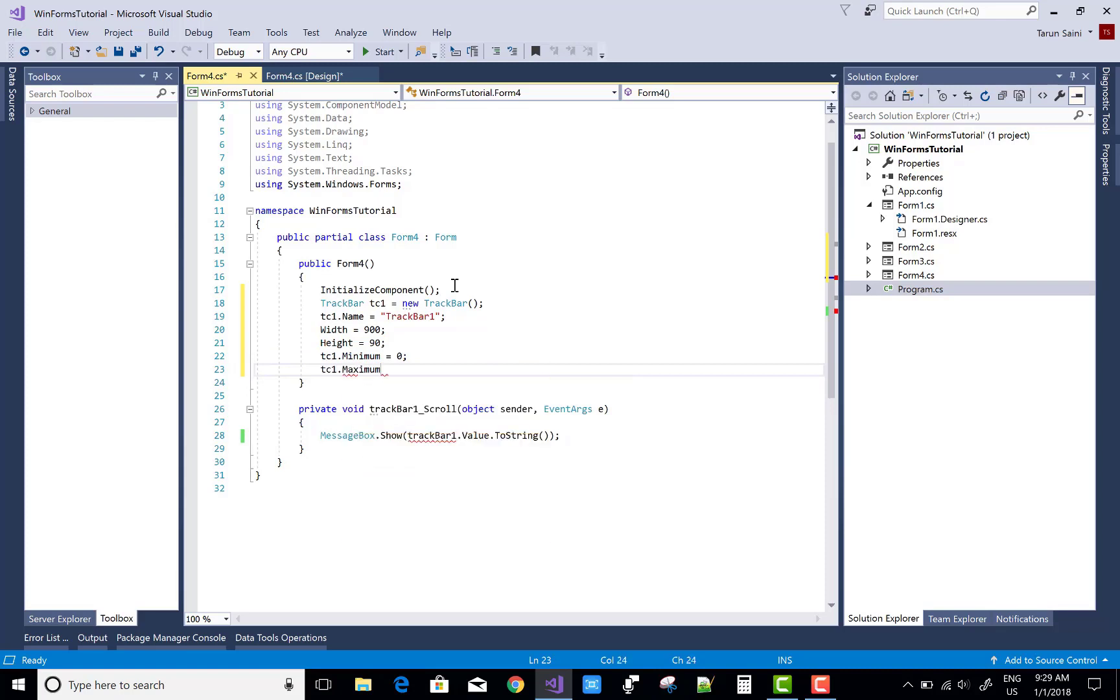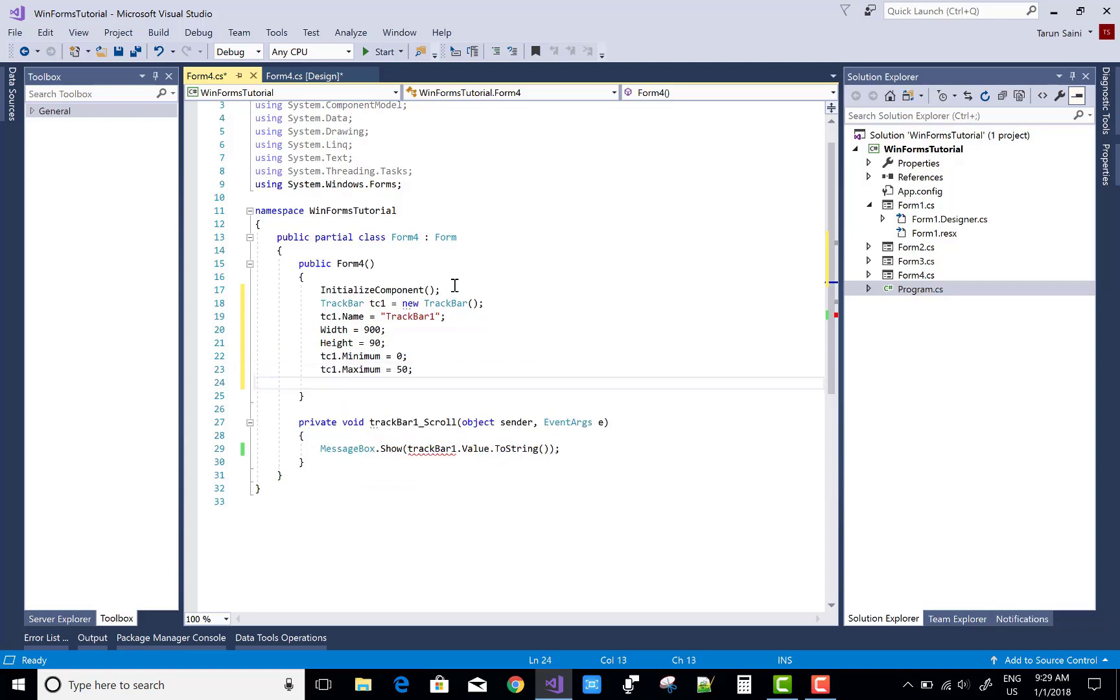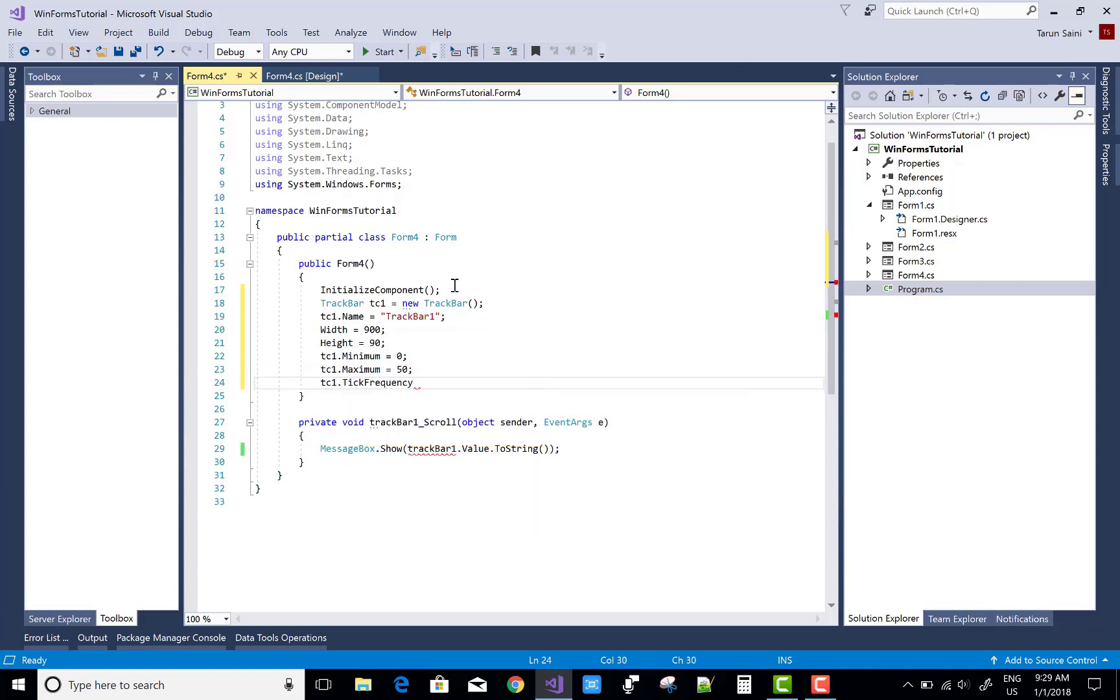I was taking tc1.Minimum equals to zero and tc1.Maximum is 50, so minimum property is there and maximum is 50.